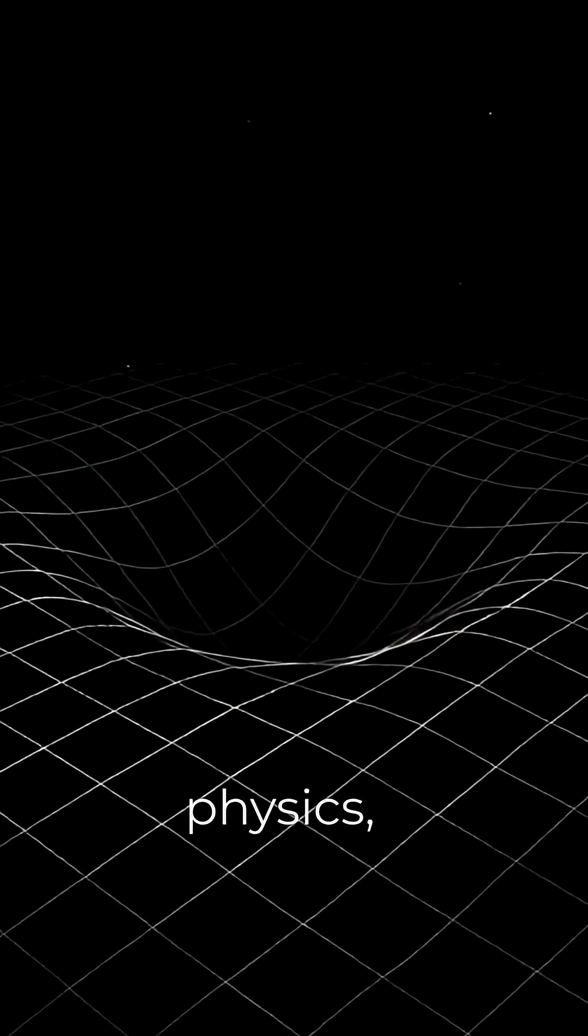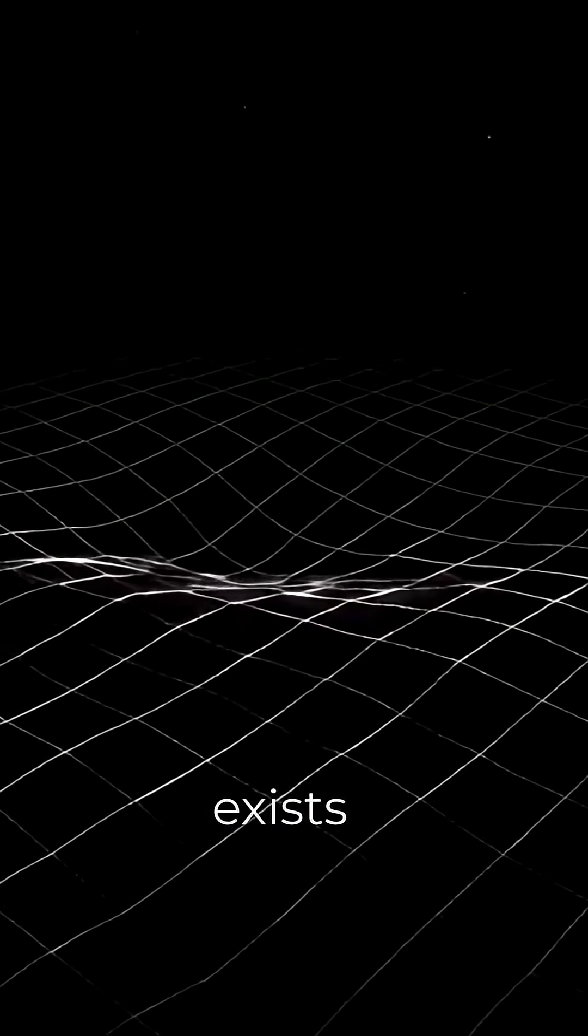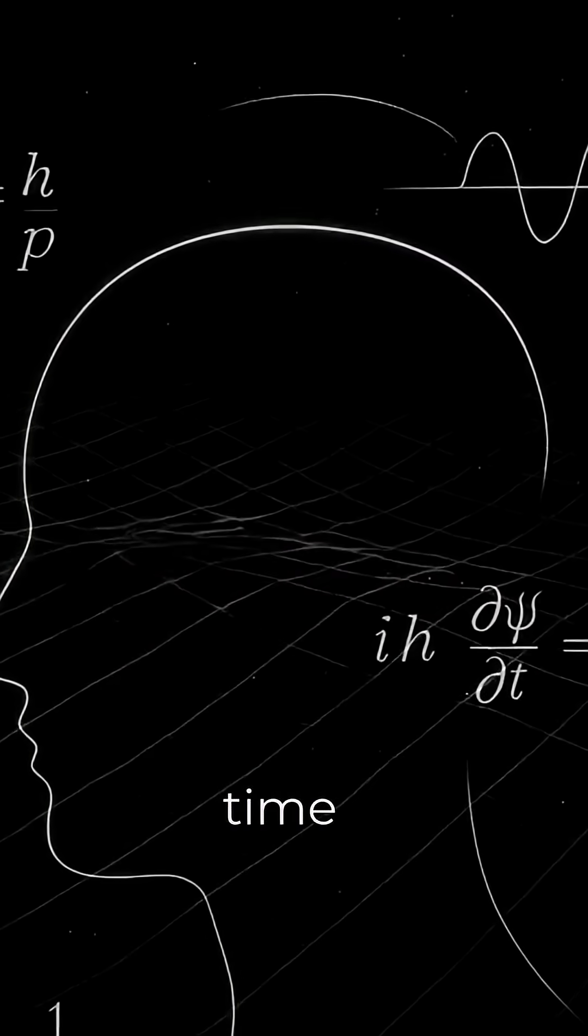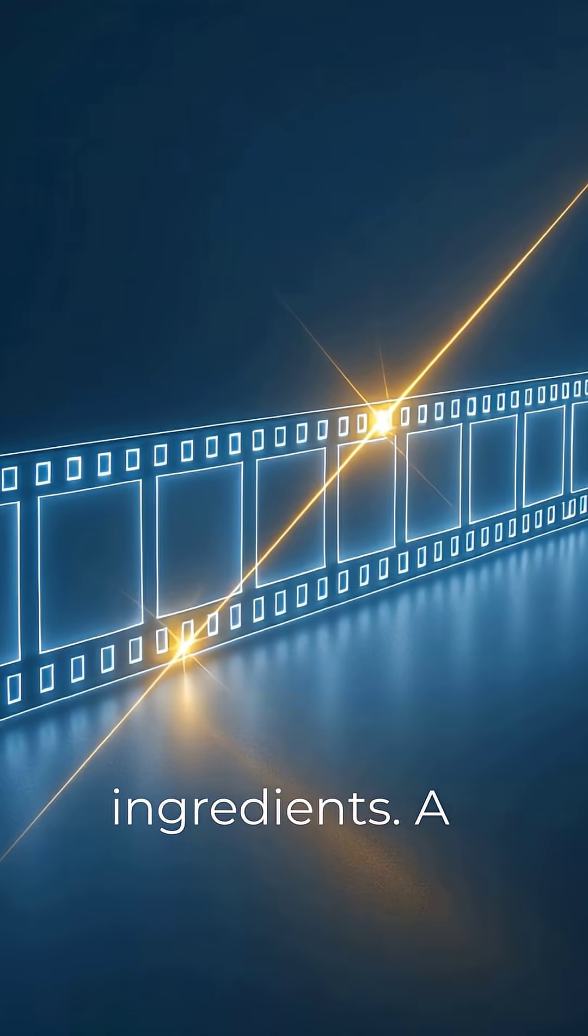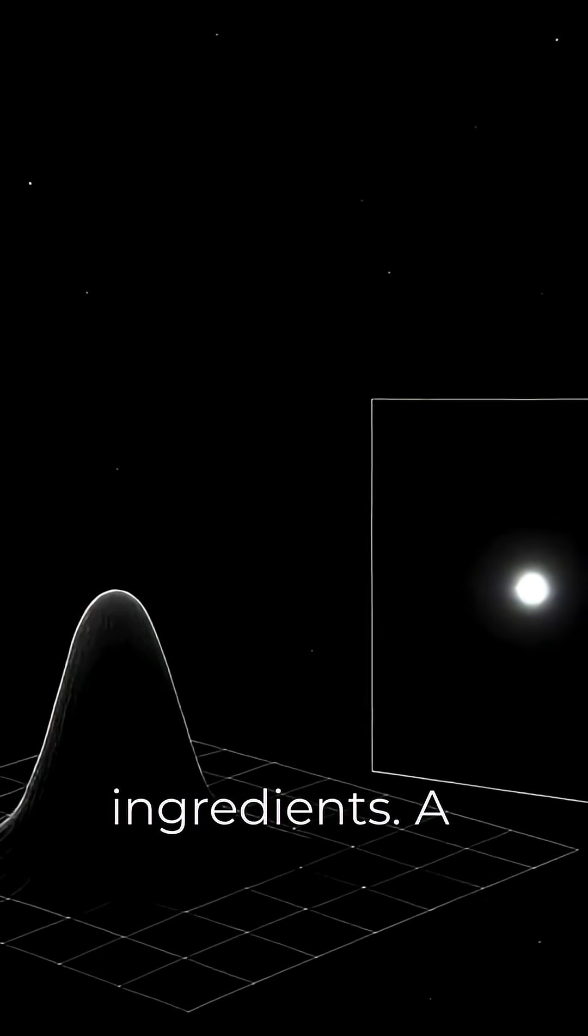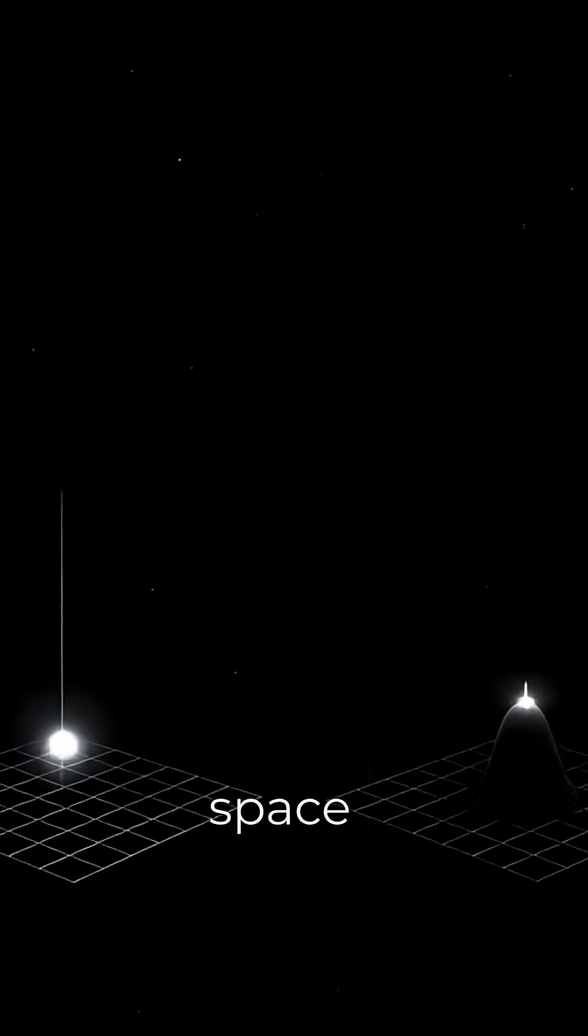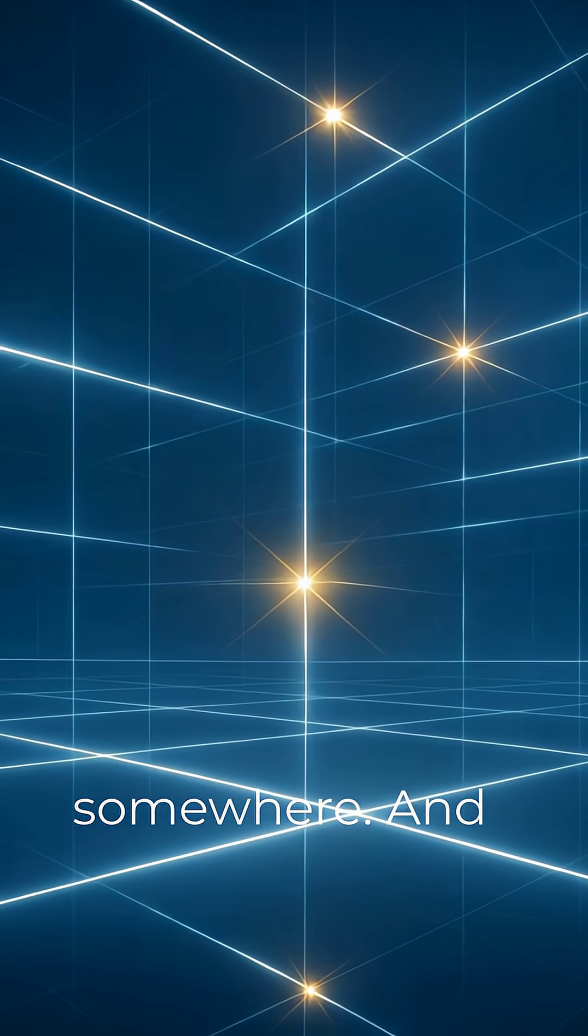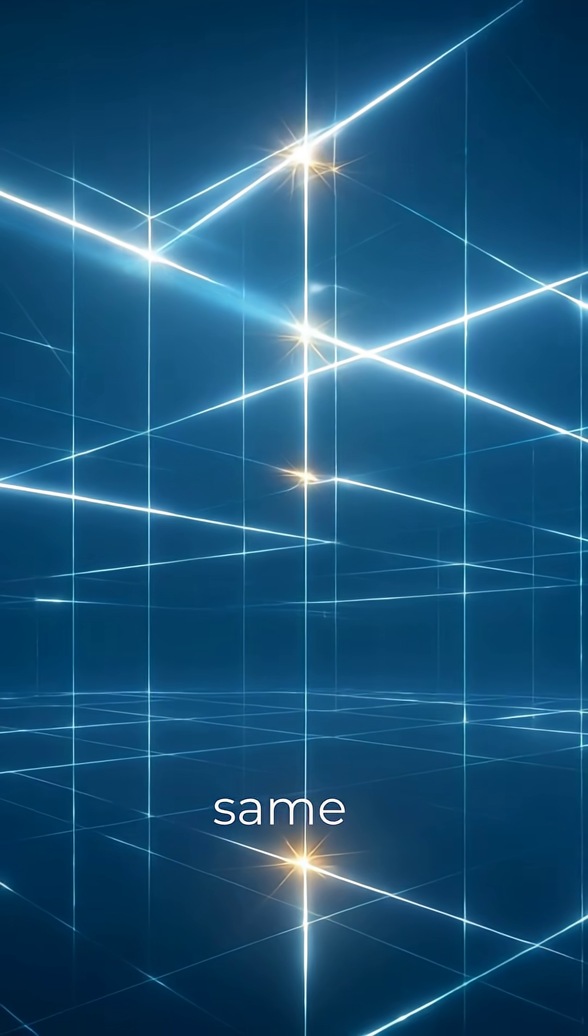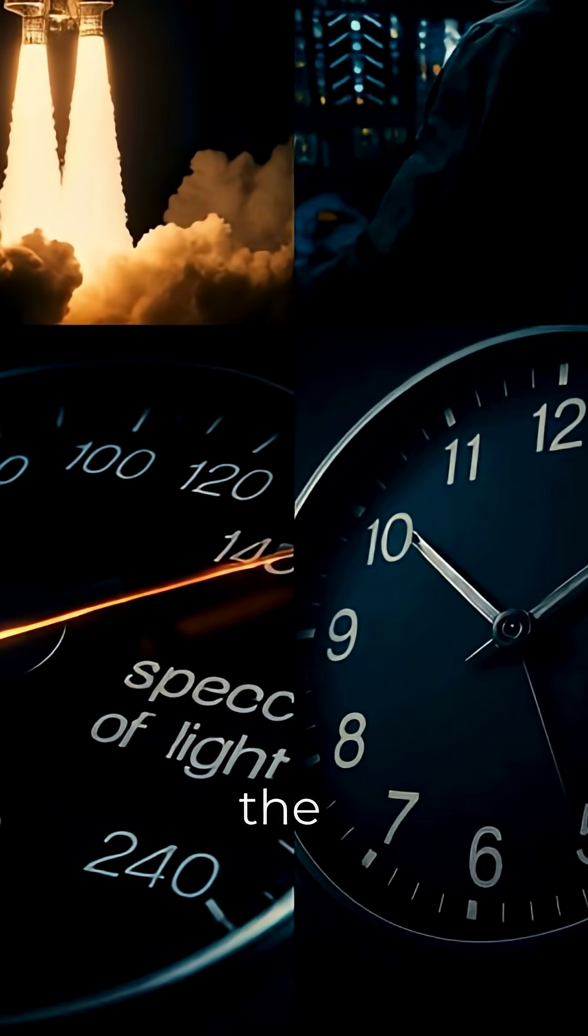In physics, being a thing that exists over time requires three basic ingredients. A clock, so time passes for it, a space around it, so it can be somewhere. And a way to say it is the same thing from one moment to the next.